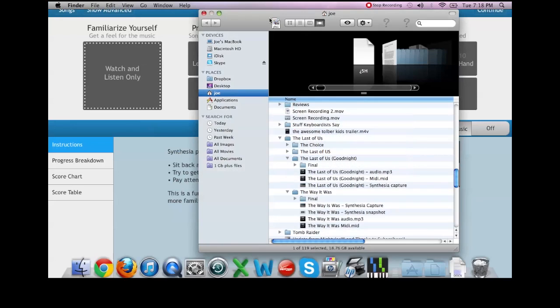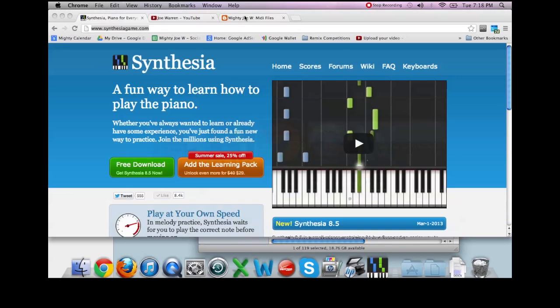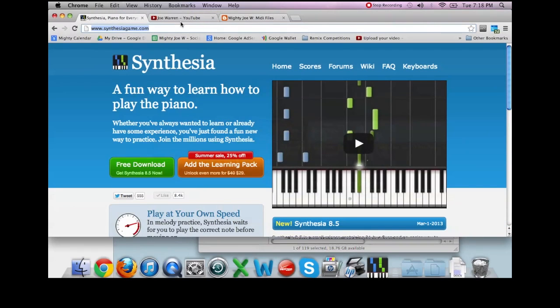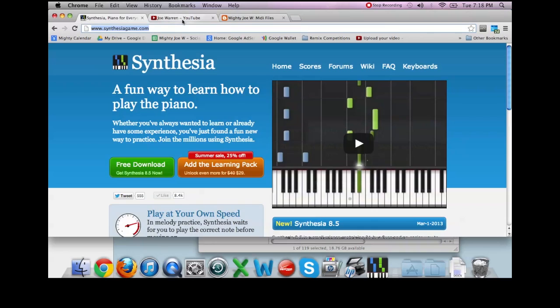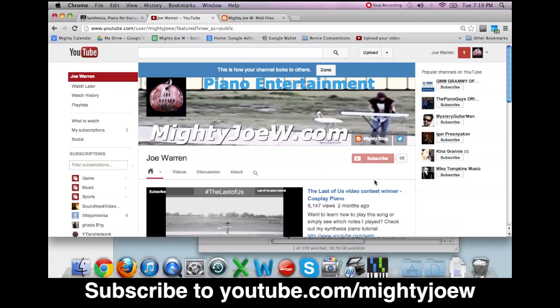So for everyone that wants to know how to access my MIDI files, it's very simple. It'll take you less than a minute. The first thing I ask you to do is come to my YouTube page at youtube.com/mightyjoew and click subscribe.